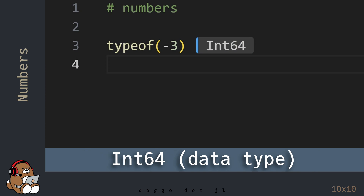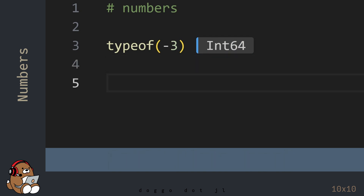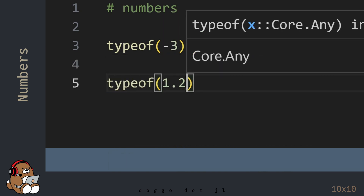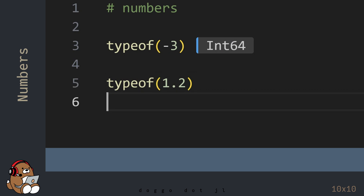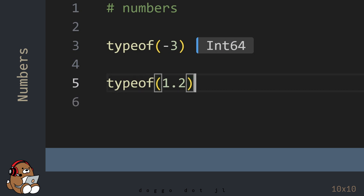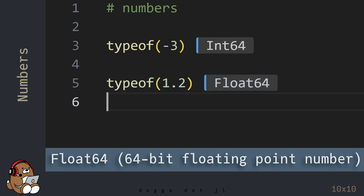Int64 is an example of a data type. And by default in Julia, numbers like 1.0 are of type Float64, which is short for 64-bit floating-point number.